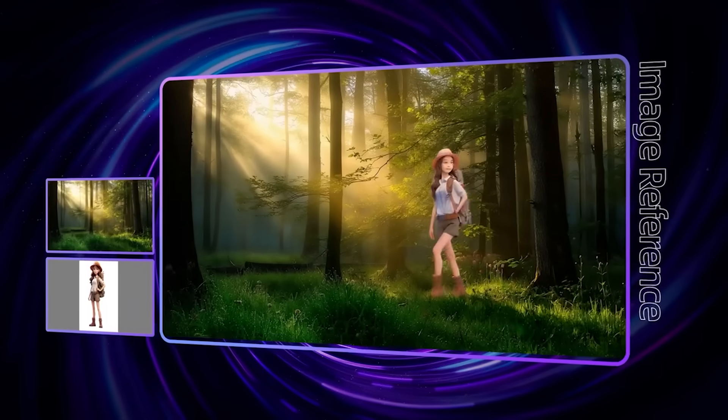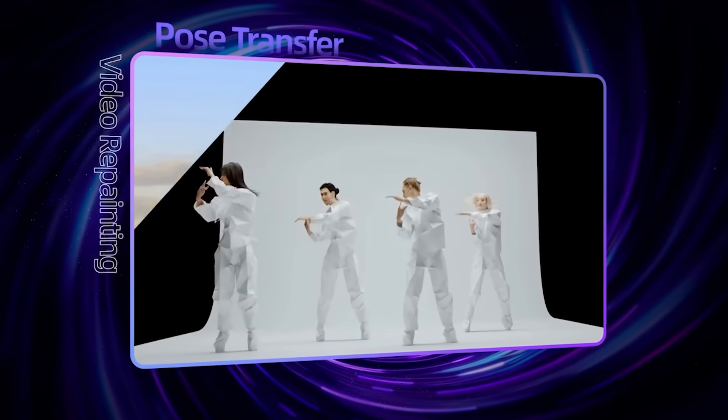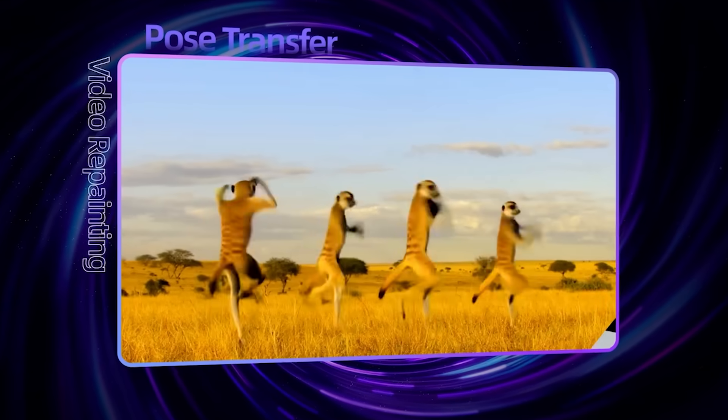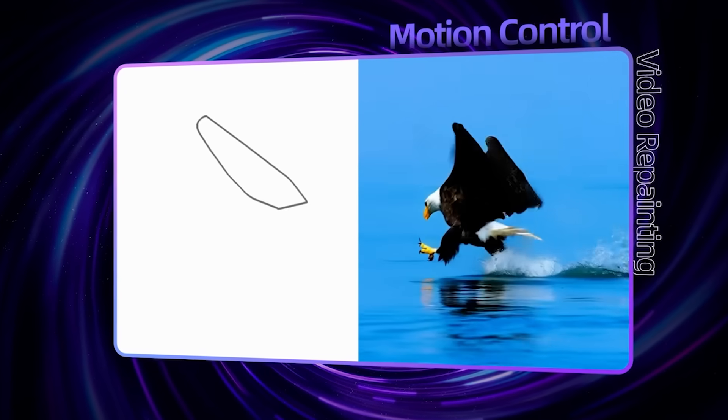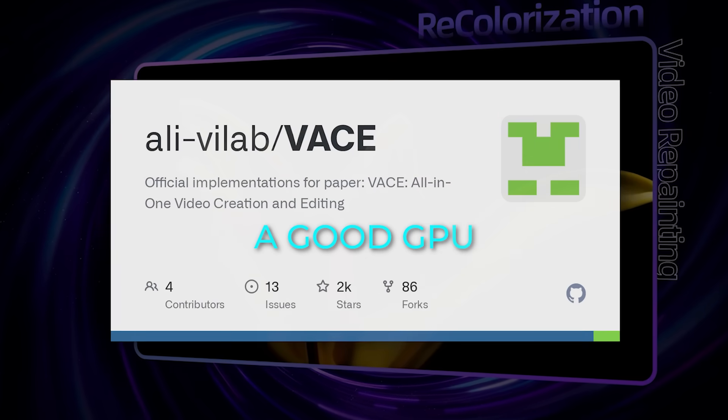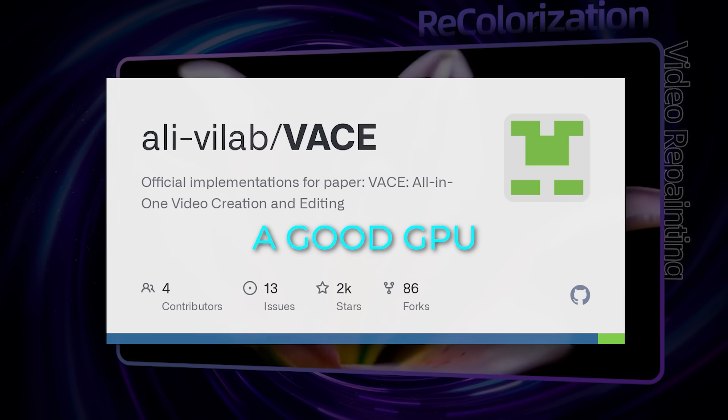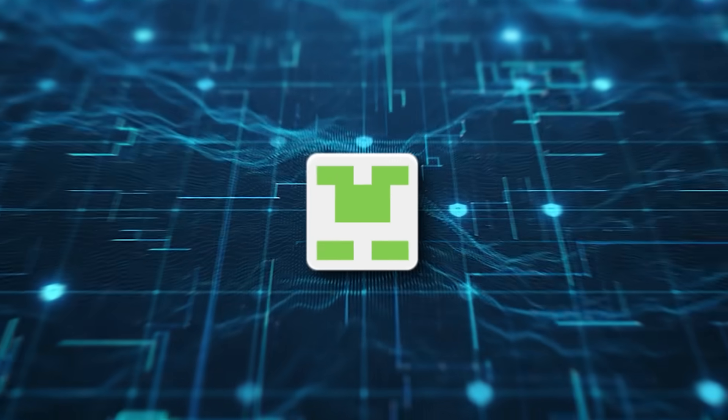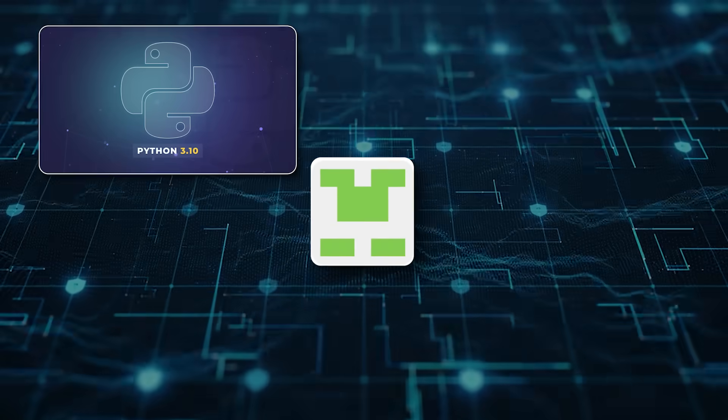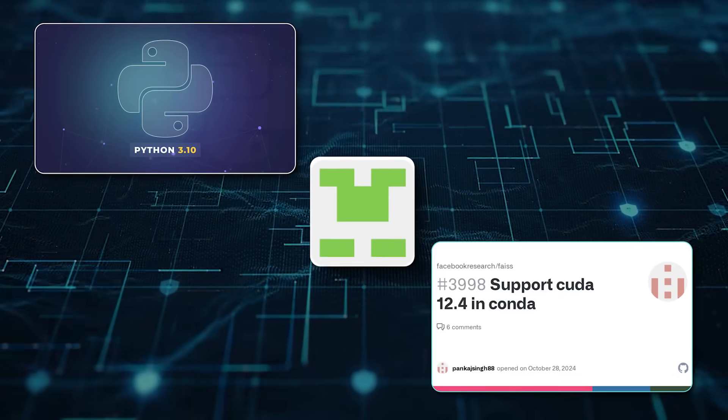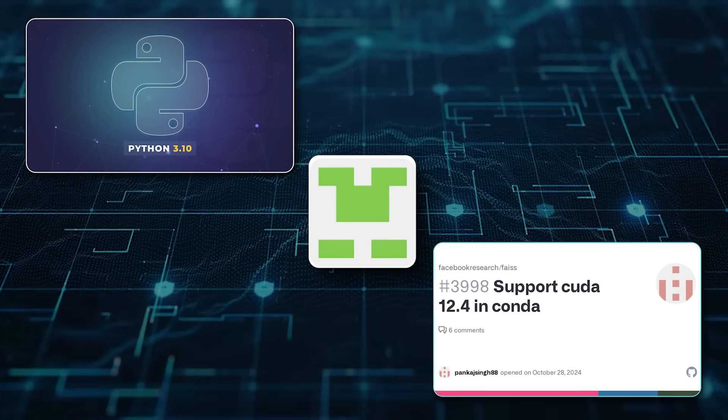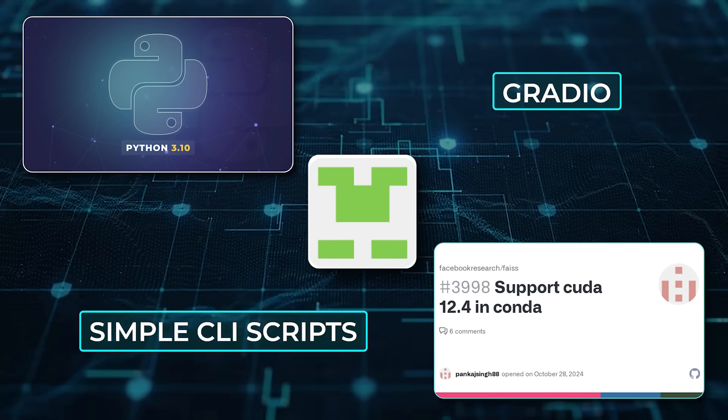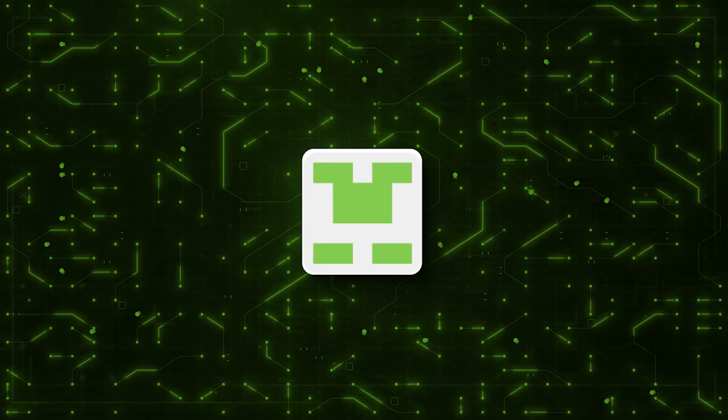And yes, it handles resolutions up to 720p right now, which is already decent for web content, marketing, and even some TV spots, but the team is aiming to push that even higher in future versions. If you're running VASE locally, you'll need a good GPU, but it's all open source, with models and code available on Hugging Face and Model Scope. Setup is straightforward if you've touched PyTorch before. It supports Python 3.10 and CUDA 12.4, so most current AI rigs can run it. You can go end-to-end with simple CLI scripts, or use Gradio if you want a web UI.